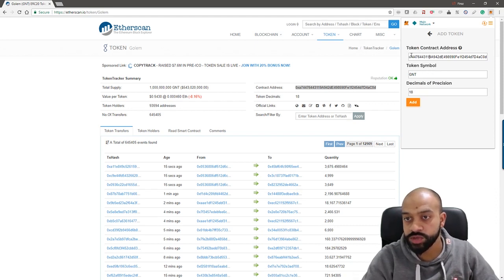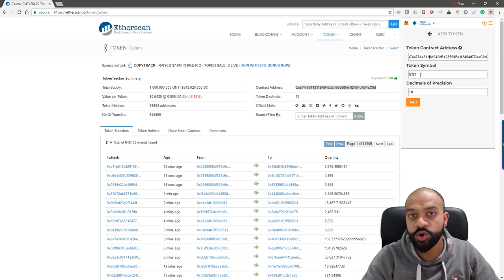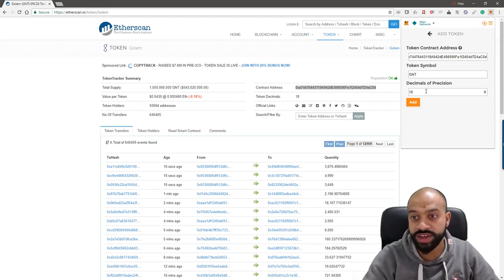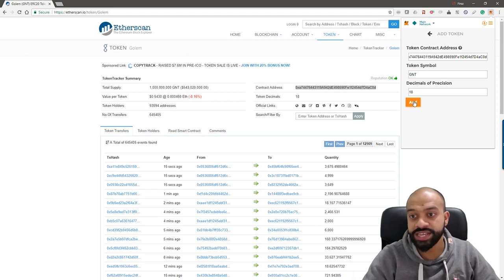And what you'll see normally automatically it fills in the token symbol for you, so you know you're on the right track. If you get something completely random, always best to go back to Etherscan and just double check that the token address is correct.